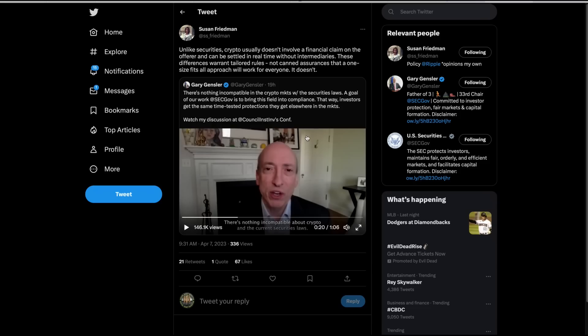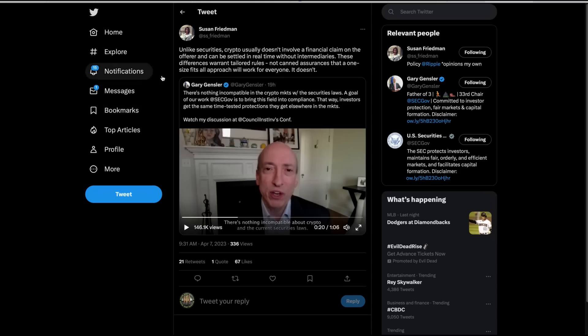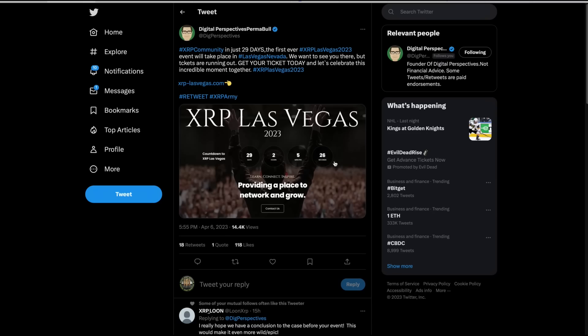It sure doesn't. And that's the thing, Gary can't get around. The oranges in Howie were not securities and never in the history of the United States have secondary market sales been called securities. And that's the fact, Jack, I'm the digital asset investor. I'm not an investment advisor. This is for entertainment purposes only. Please subscribe and hit the like button and tell your friends and family that XRP-LasVegas.com. XRP Las Vegas is in 29 days and it's going to sell out. And that's just the way it is. Thanks for listening.